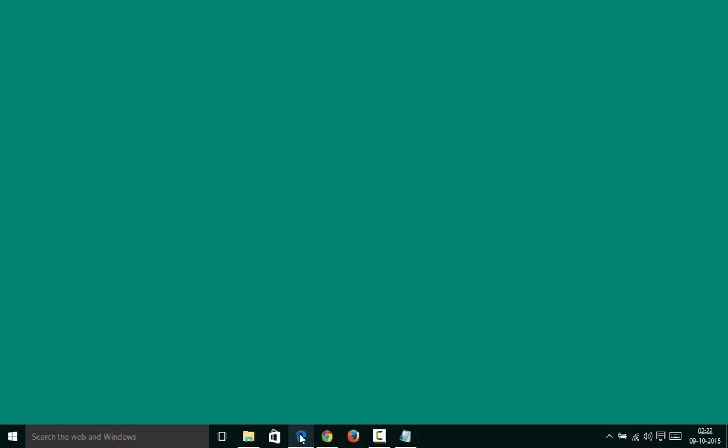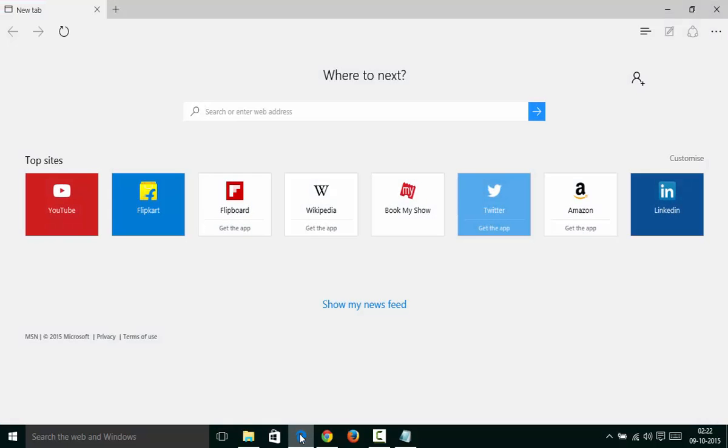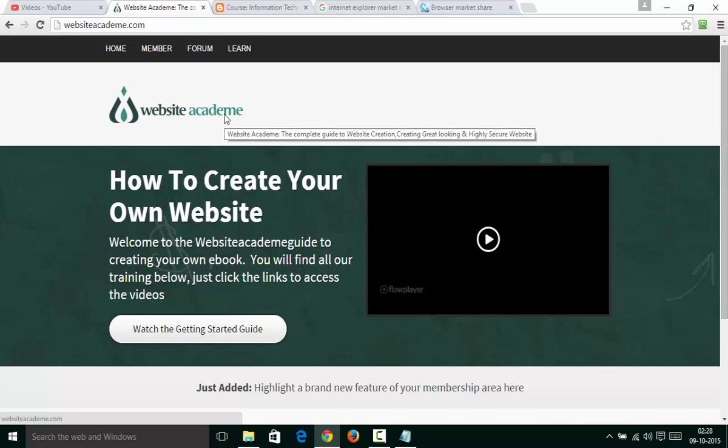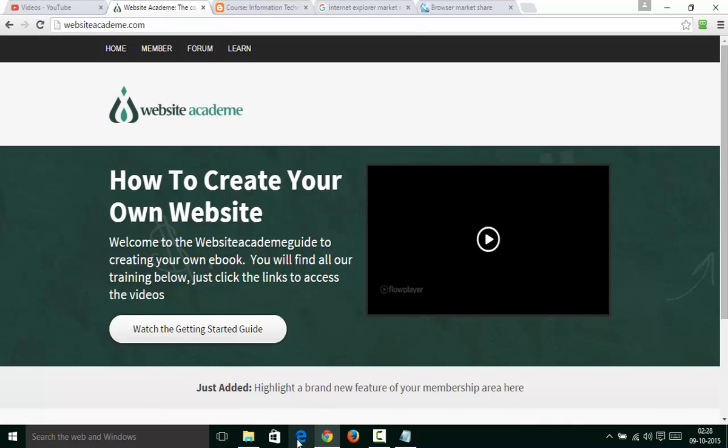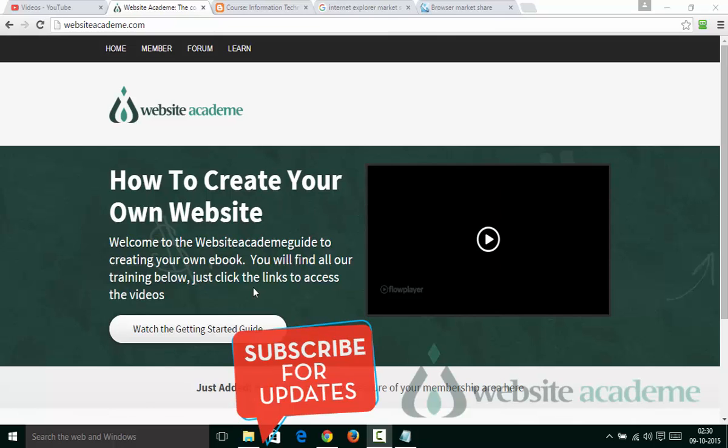How to uninstall Internet Explorer. Hey there, welcome to websiteacademy.com. In this short video I will show you how to remove Internet Explorer from Windows 7, 8, or Windows 11 if you are using any of them. As you watch this video, I request you to leave your comments and thumbs up if it helps you.